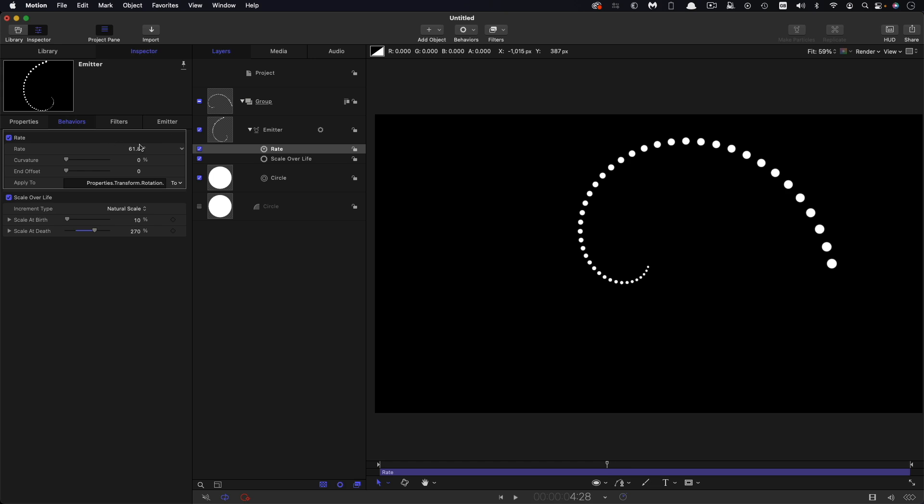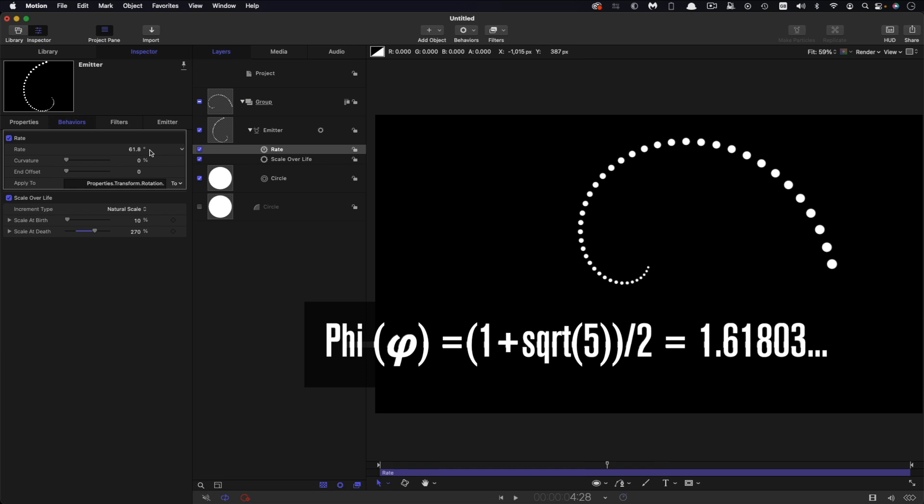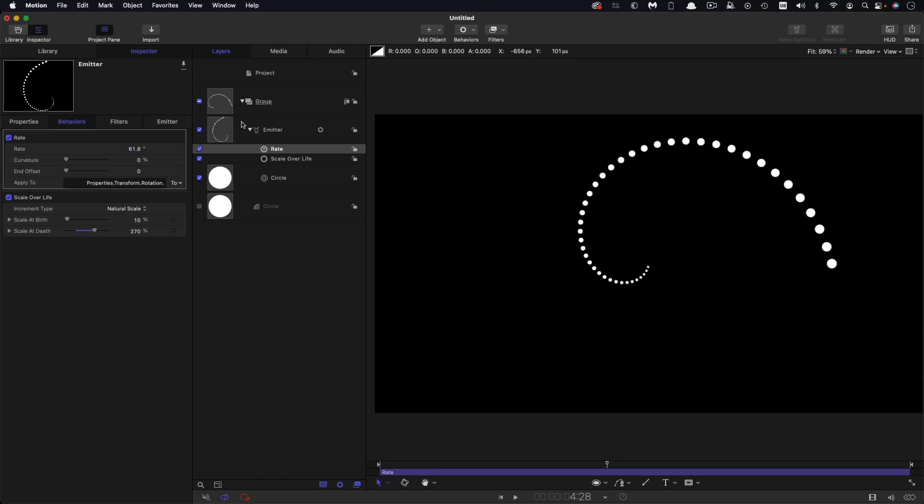So this magic number of 61.8 is basically derived from phi which is this number here that I've given you on screen. It's one of those numbers a bit like pi that has a sort of an endless series of decimals after it. But we can approximate it enough and 61.8 in this case is going to be good enough for our purposes.